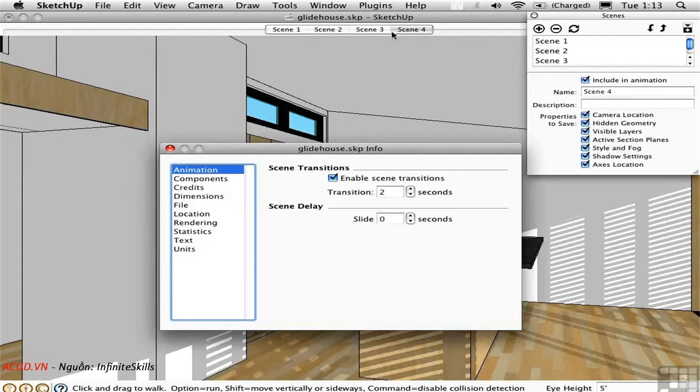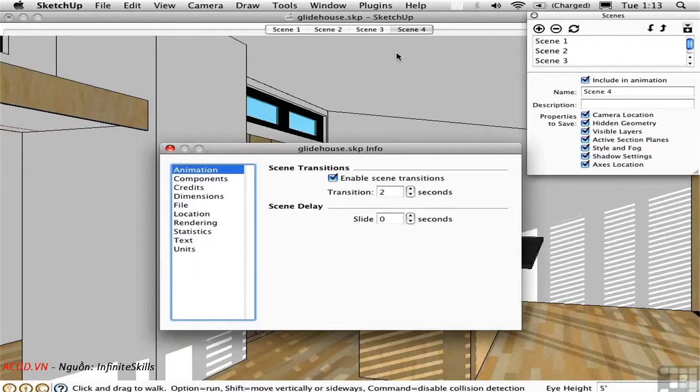We have four scenes, so we have three transitions in between them. So if this was going to become a continuous animation, it would last exactly six seconds.